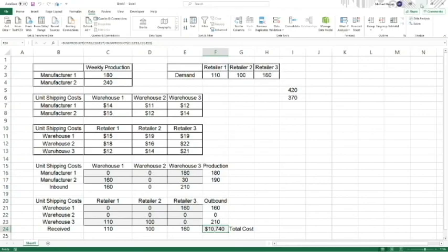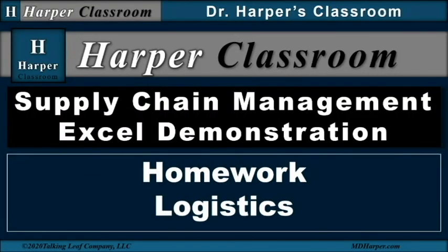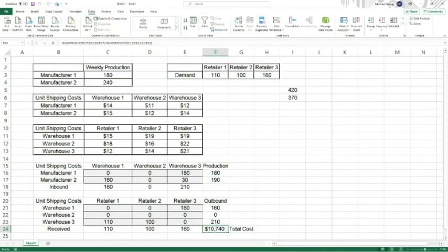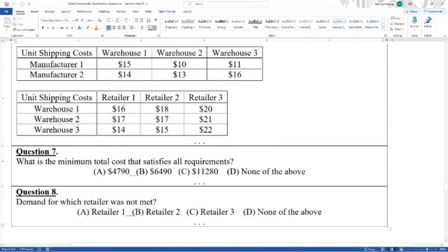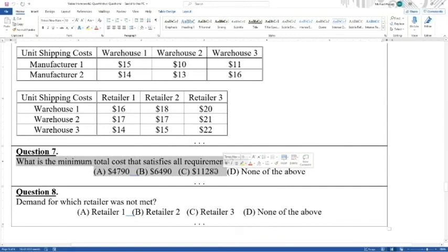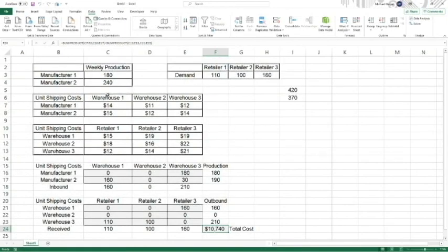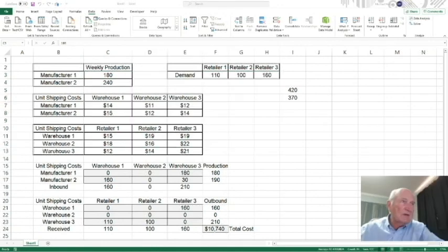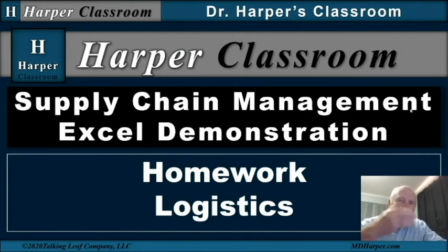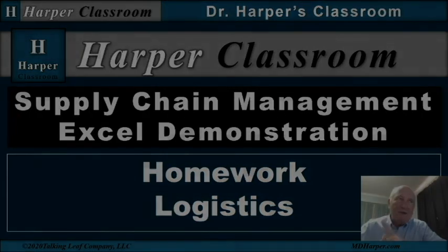Let's go back to the problem. The question asks which retailer's demand was not met — you can look at the results to see and just interpret it. You have to get the right values in to get the right answer, but that's how you solve it. I hope this helps — this is just an Excel demonstration on the homework to help you get there. That's all I have for this. Take care, bye.